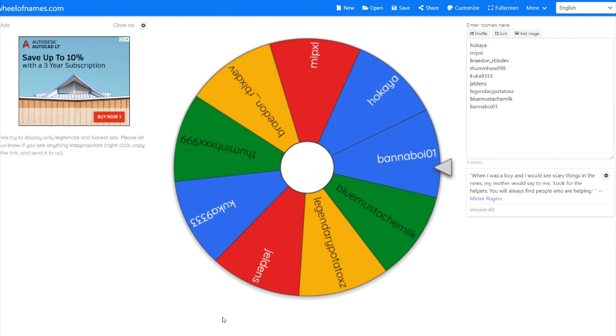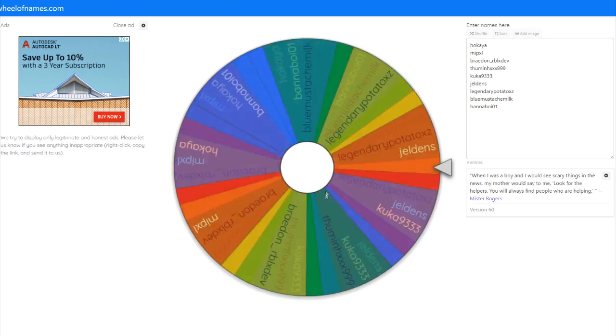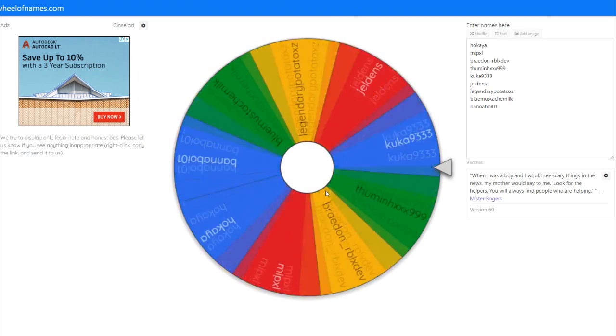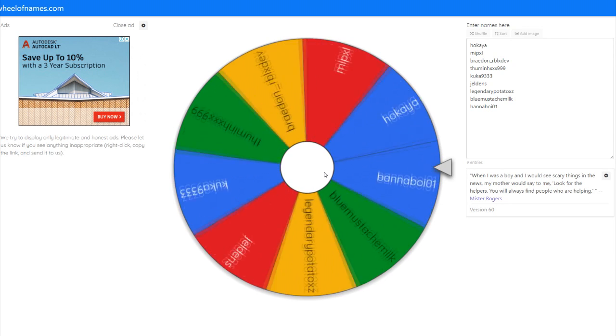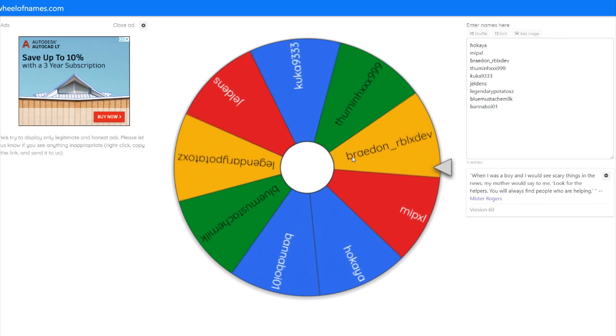Okay, let's move to the next one. We're gonna have four winners this giveaway, so that's pretty cool.